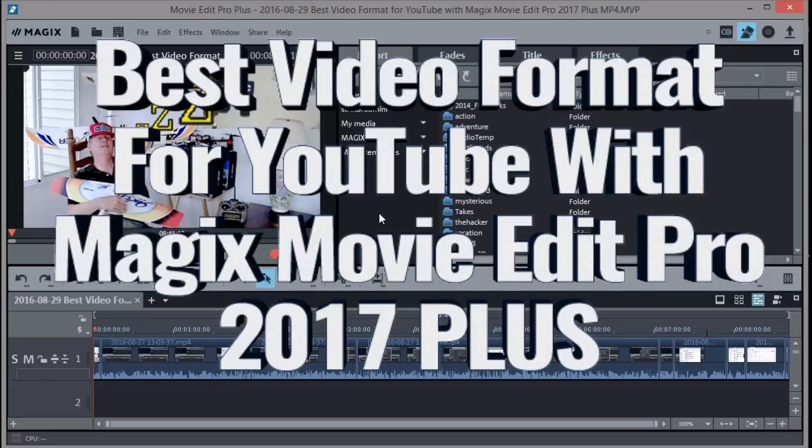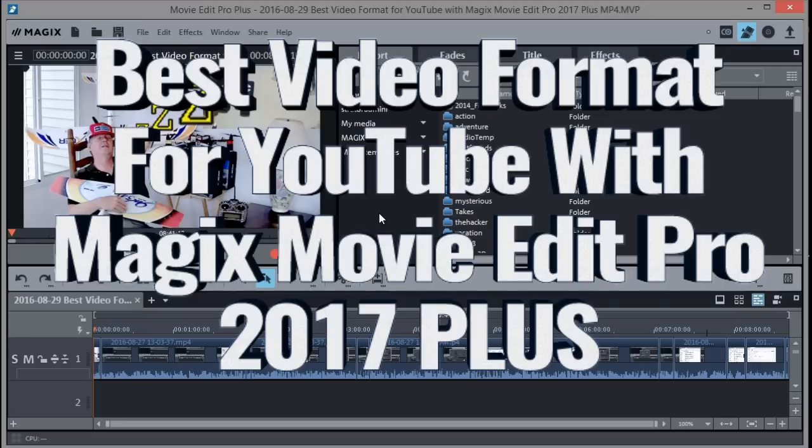Hello, this is Dave from Retired Time Productions, and I'm going to be doing a tutorial video on how to export your movie from MAGIX Movie Edit Pro 2017 Plus.